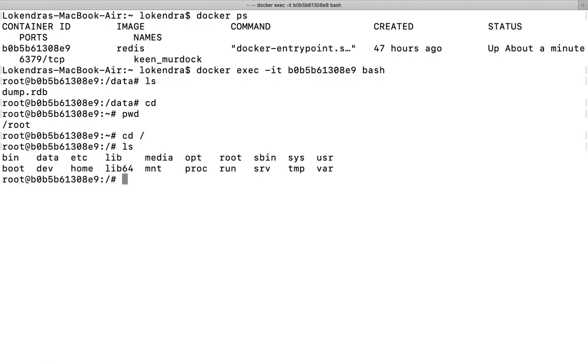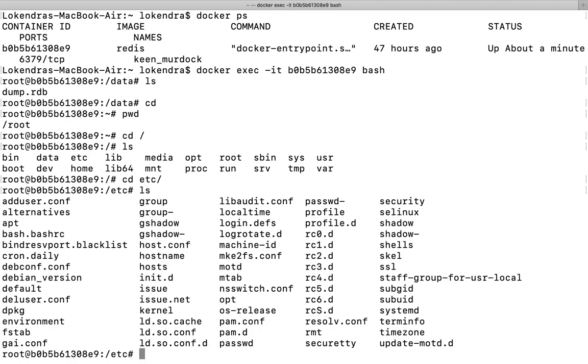I can run the ls command if I want. I can go inside any directory. As I know that this container is related to Redis...